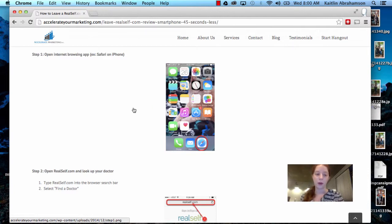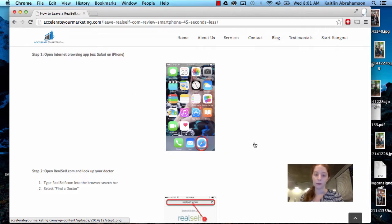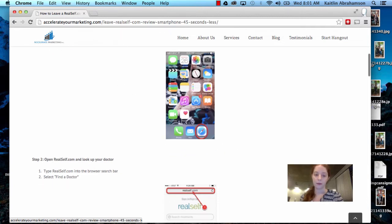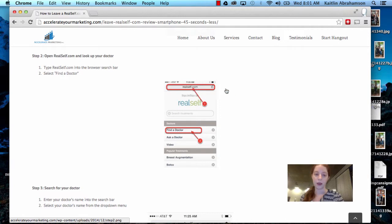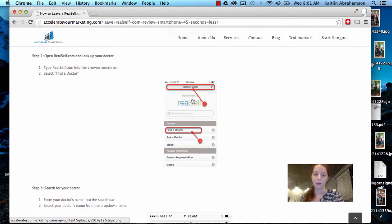So step one, open internet browsing app. For this example, we're using Safari on iPhone. Step two, open RealSelf.com so you can see up here and look up your doctor. You type RealSelf.com into the browser search bar up here and select find a doctor.